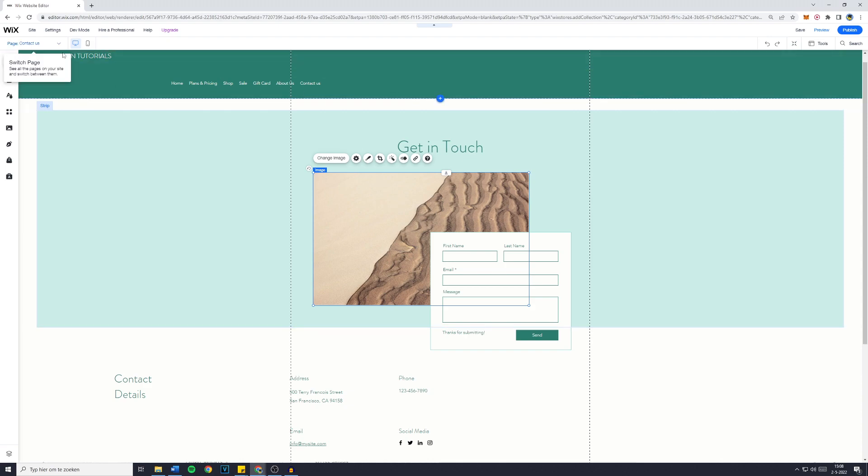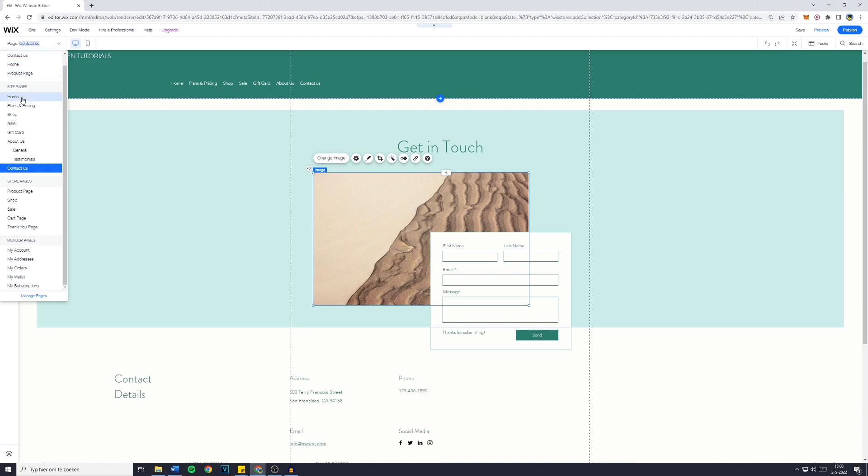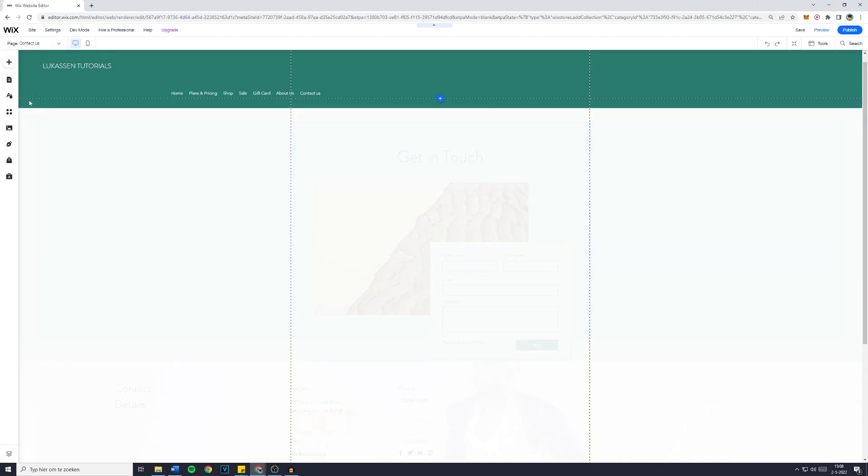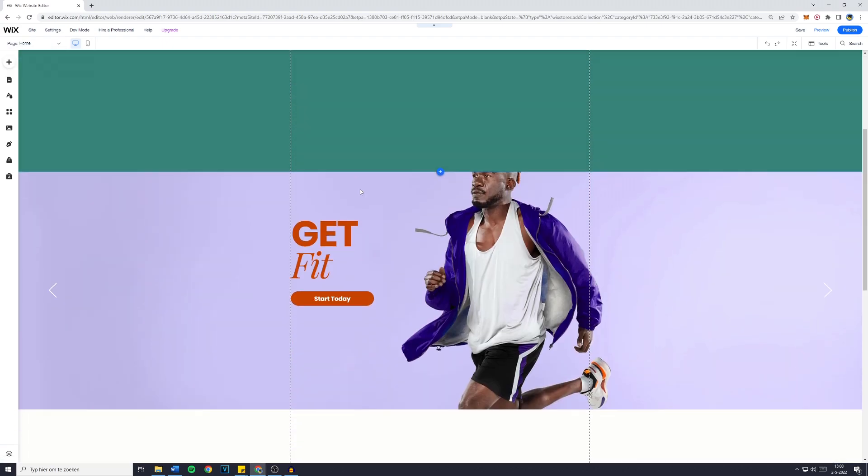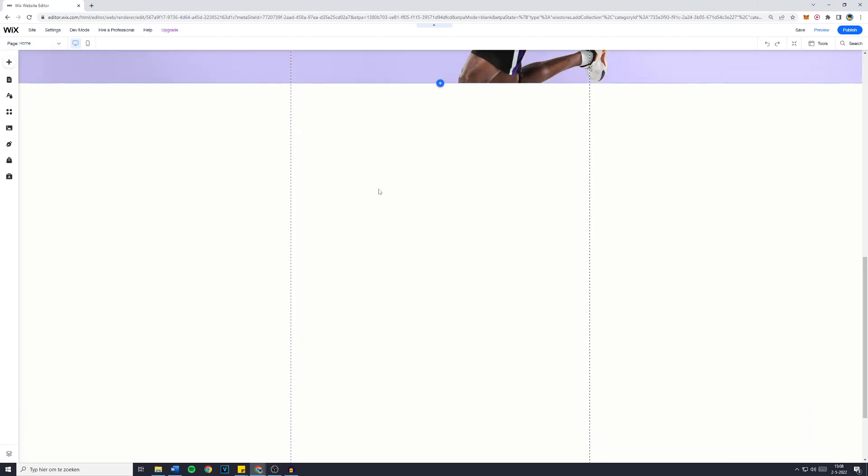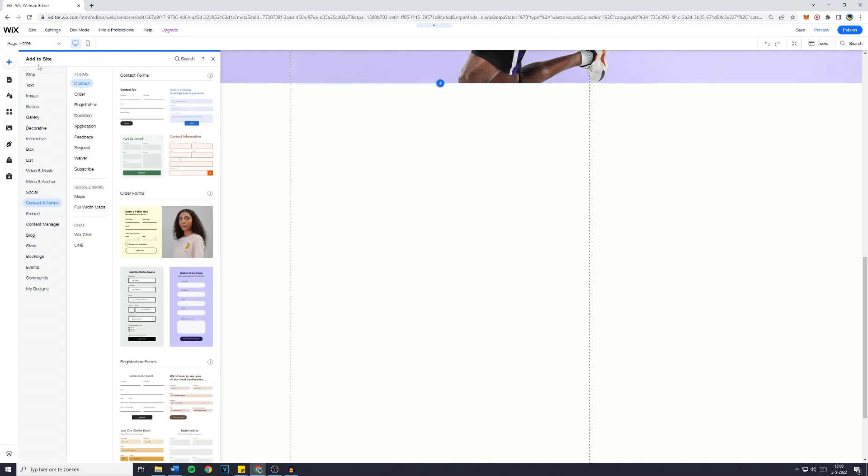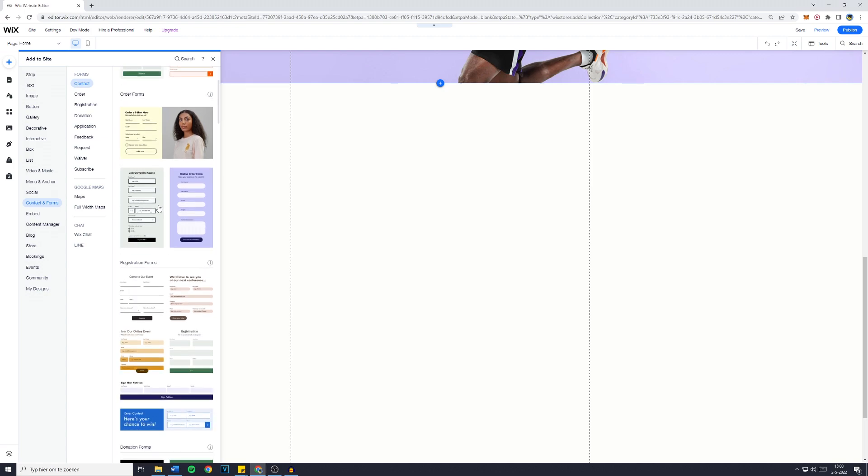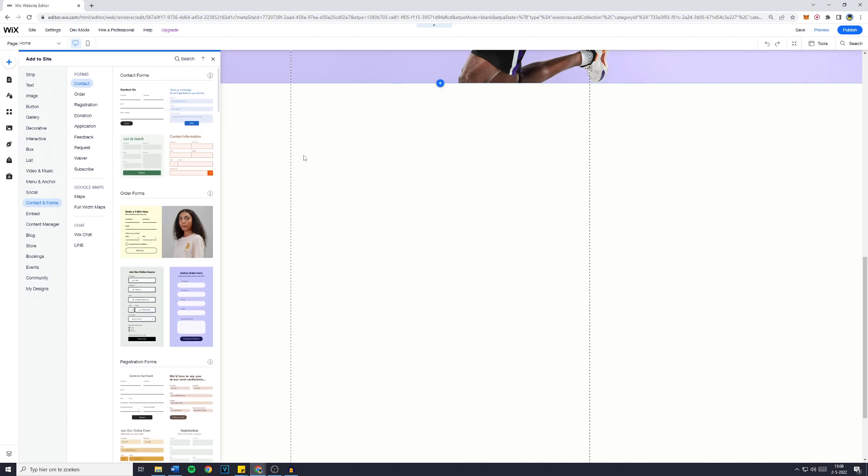Now, if you'd like to add a Contact Us form to another page of yours, that's also possible. For example, I'm on my homepage right now. You just need to click on Add. Then you want to go over to Contact and Forms and drag any of the forms right here onto your website.